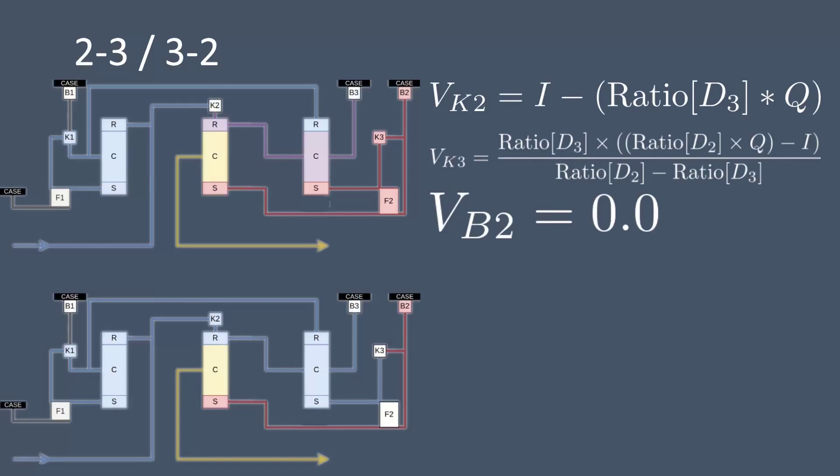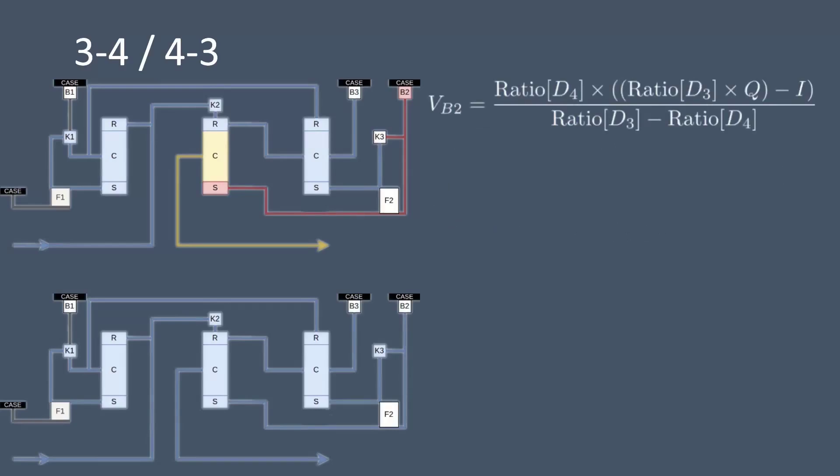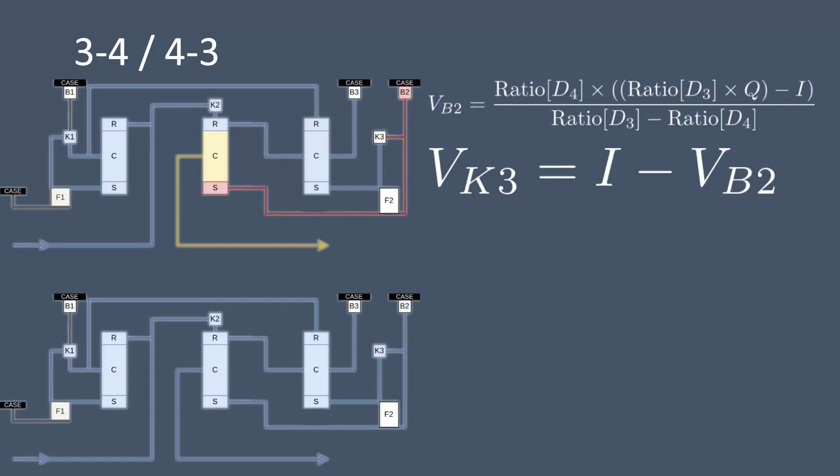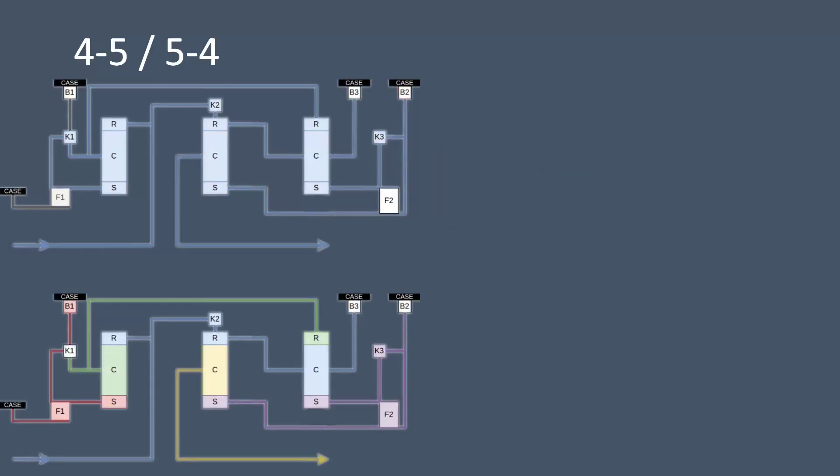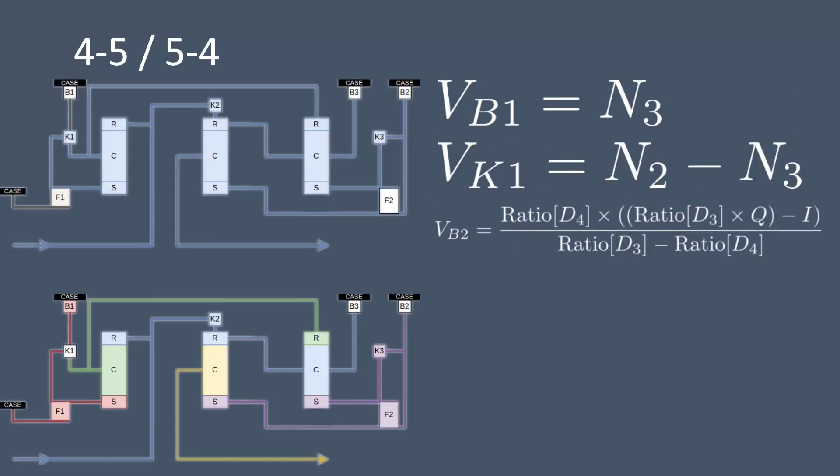Next for the three to four and four to three gear change, we'll calculate B2 exactly the same way we did with K3 except we substitute different ratios into this equation. K3 here acts very similarly to how one to two and two to one does for K1, so we can just calculate its speed as the input shaft speed minus the speed of B2. Finally we have the four to five and five to four gear change, this is exactly the same as one to two and two to one except we have to additionally calculate B2 which is done using the same equation we did to calculate it for three to four.